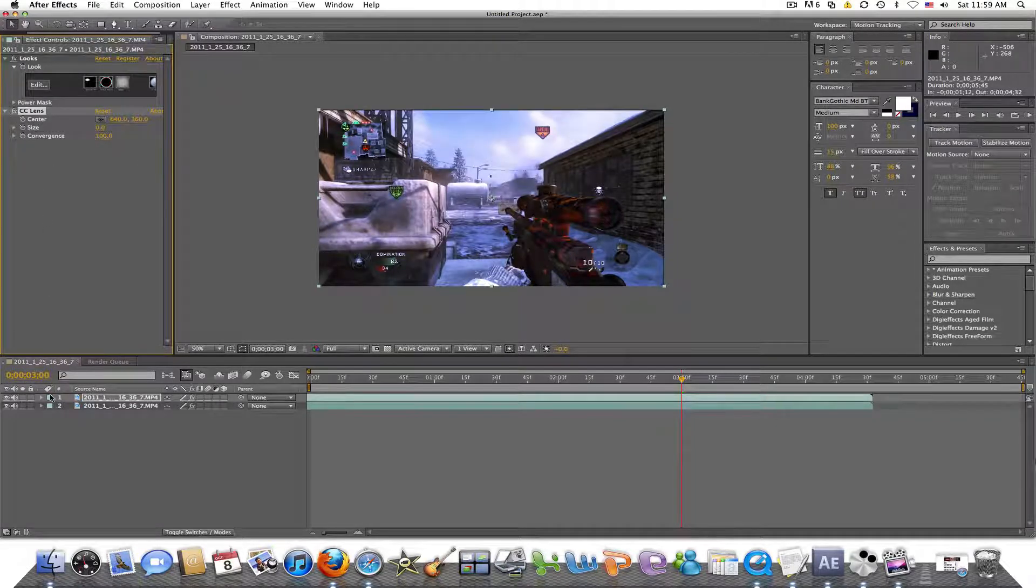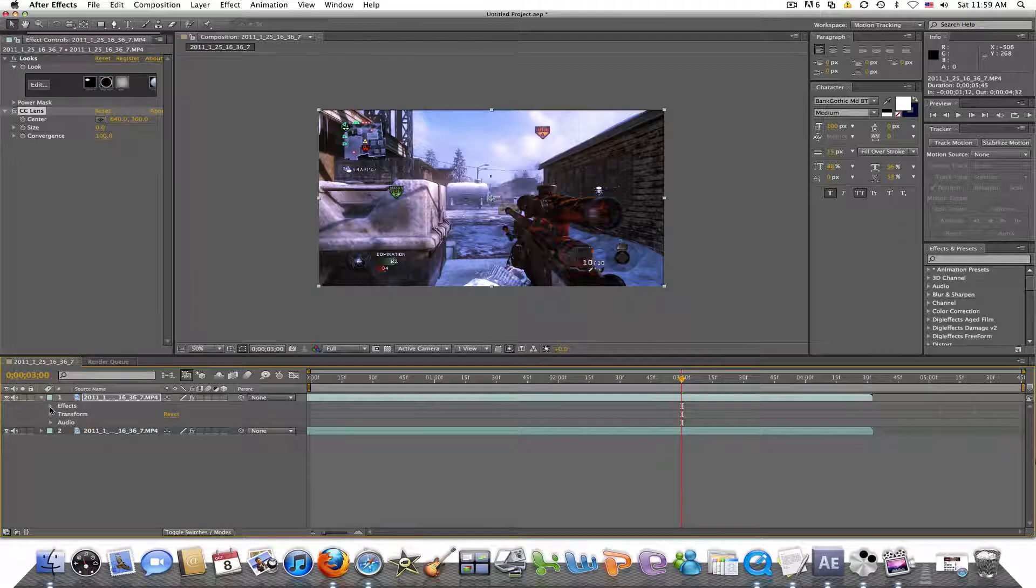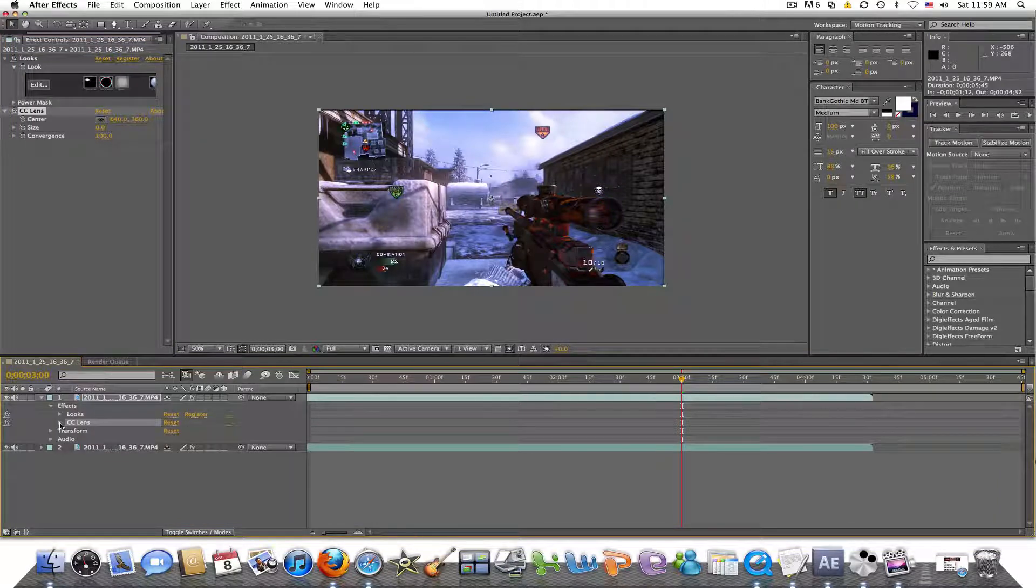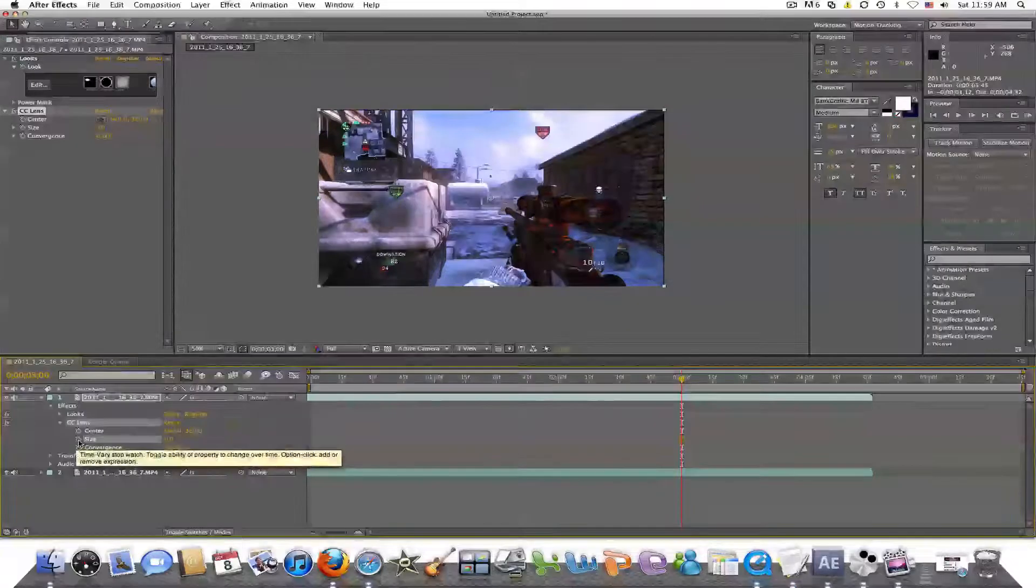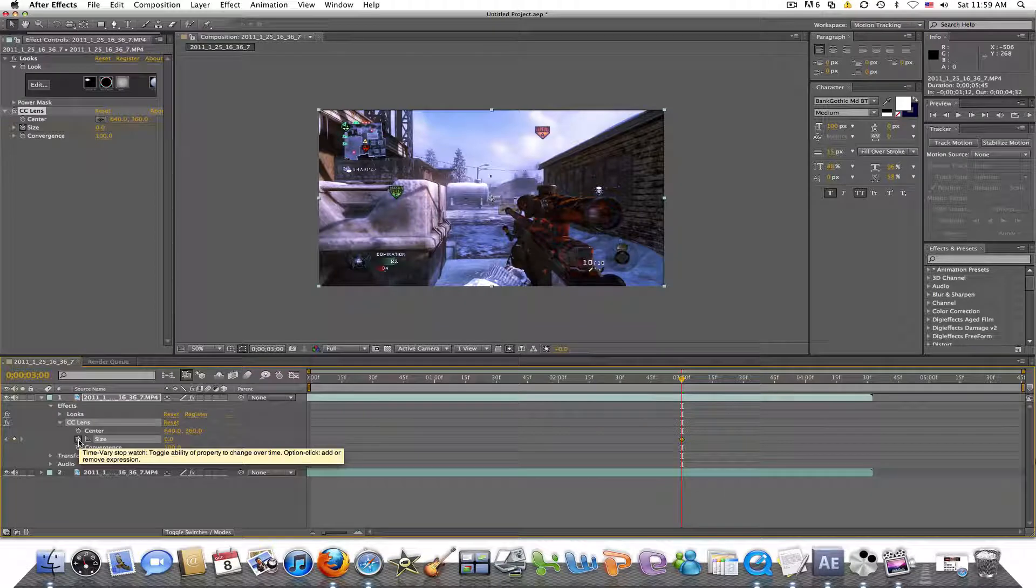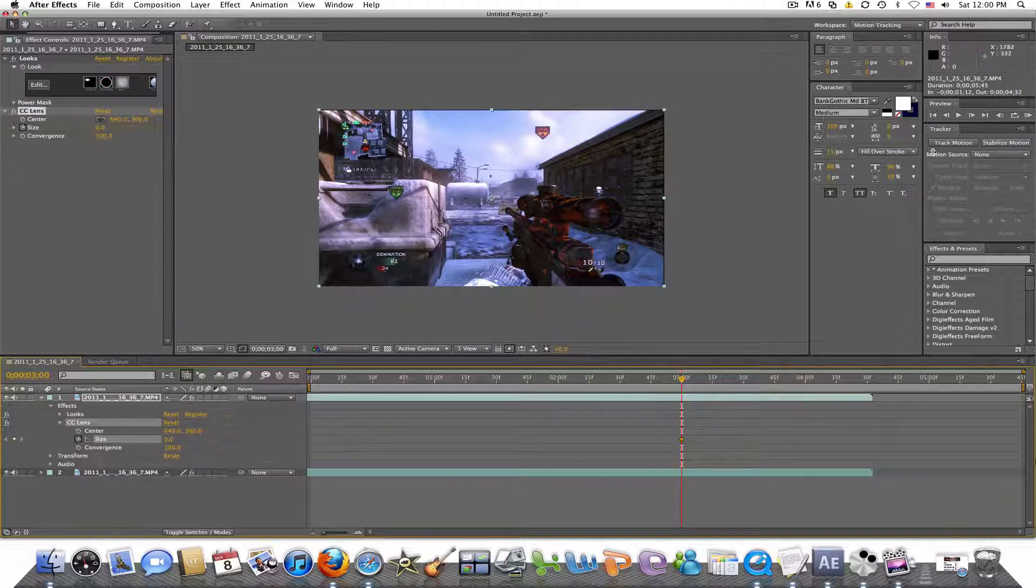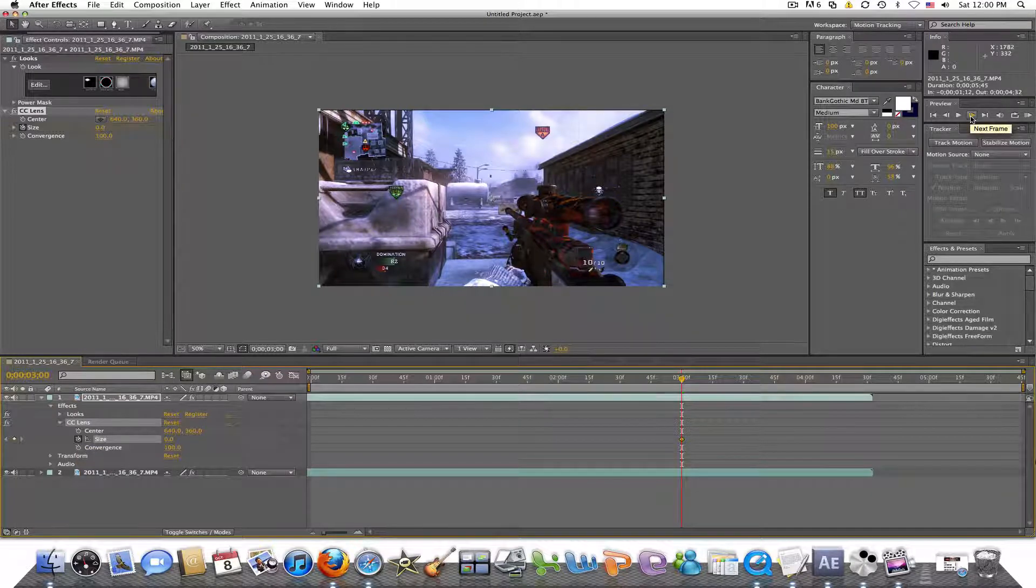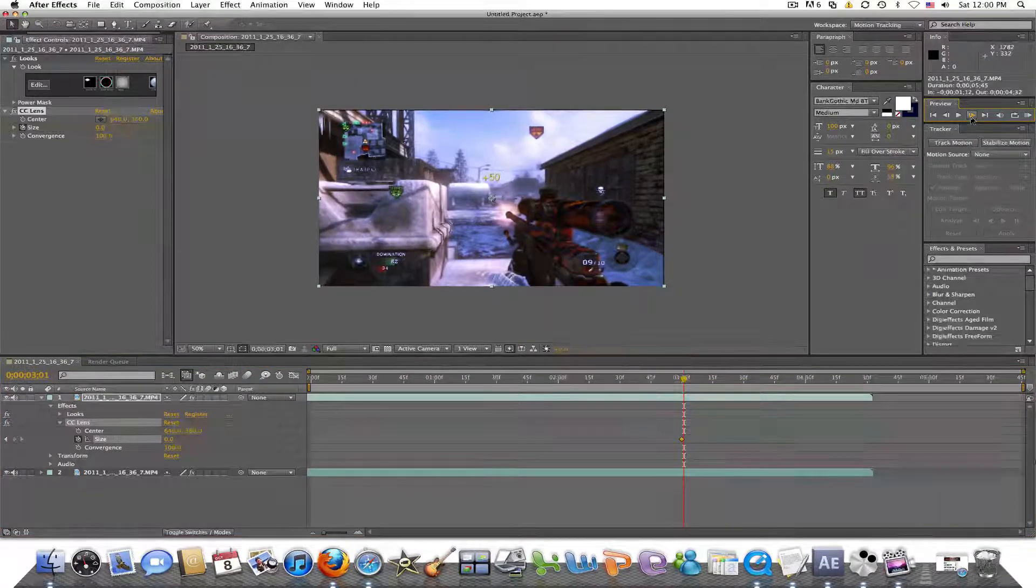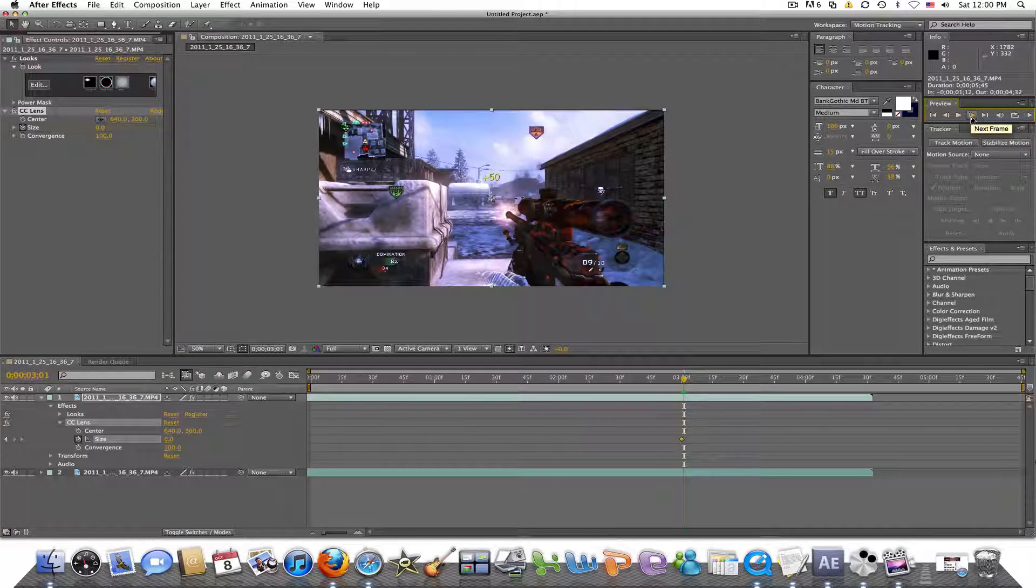What we're going to do first is we're going to size it down to zero. And then we're going to come down to the top clip, the little arrow right here, click down on that, click down on the effects, and then click down on the CC lens. And what we're going to do is we're going to add a keyframe. So you're going to click the little stopwatch. And then what you're going to do next is you're going to go forward.